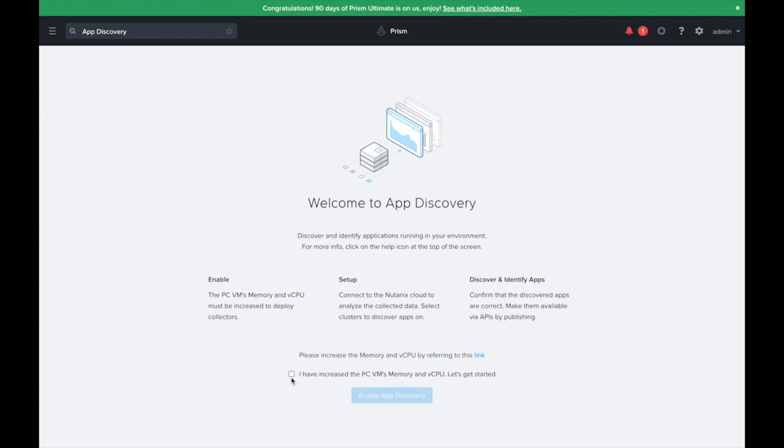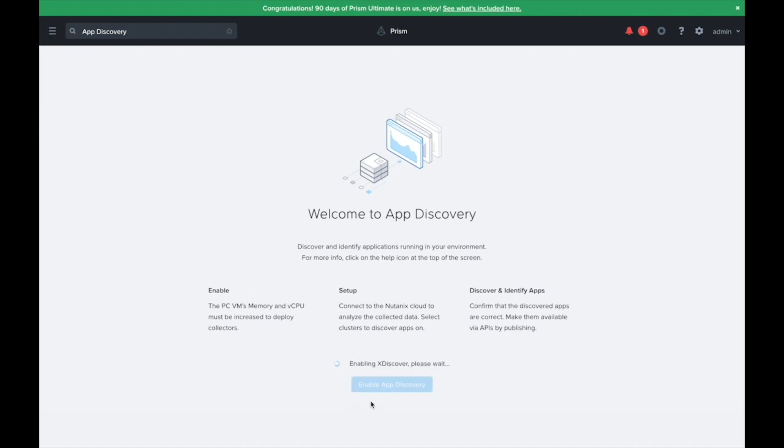So there are some CPU and memory requirements, but I've actually already increased my Prism Central with those requirements. So I'm just going to check this box here to say that I've done that and now I'll enable the feature.